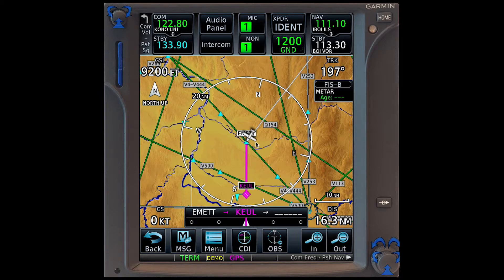This feature is known as the OBS mode. I do need to note that in OBS mode, the automatic waypoint sequencing and vertical navigation will be suspended. I should also disclaim, in my opinion, that in the GTN series, this is probably less valuable than it was in the 430 and the 530 series of the GNS.